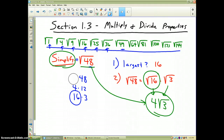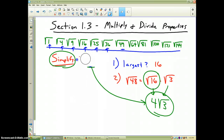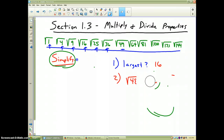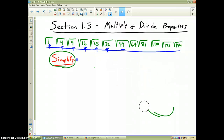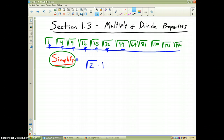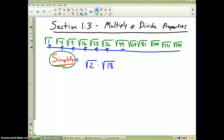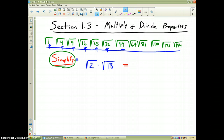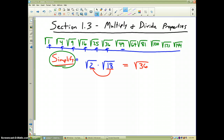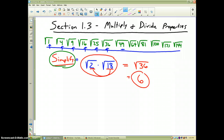Now let's look at another example going the other way using the multiplication property and see how it can help us. Let's talk about the square root of 2 times the square root of 18. As you saw earlier with the square root of 12, you can break it apart, but you can also put it back together. If I take these two numbers and multiply them, I get the square root of 36, leaving 36 under the square root symbol. The square root of 36 is 6, and you're done. The square root of 2 times the square root of 18 simplifies to 6.